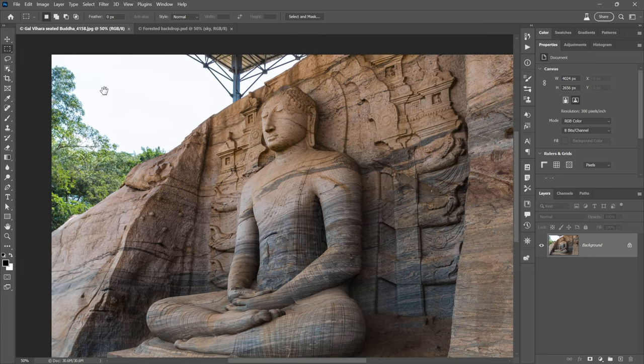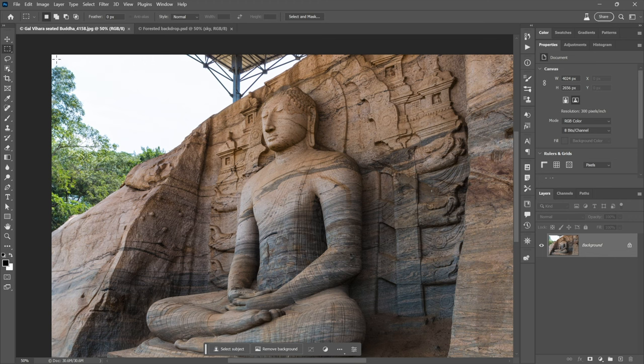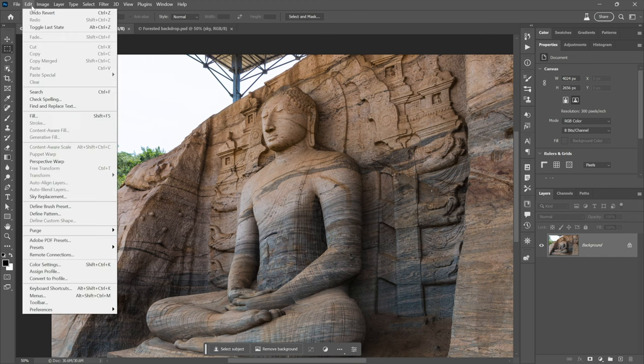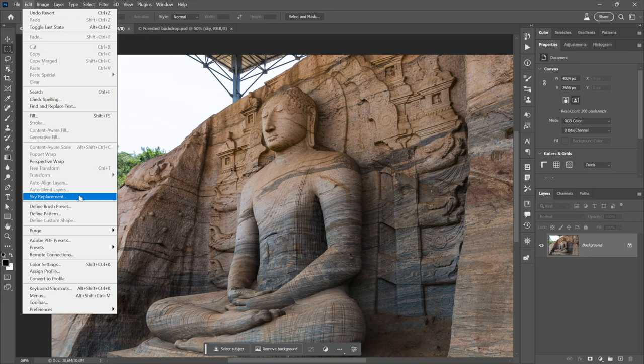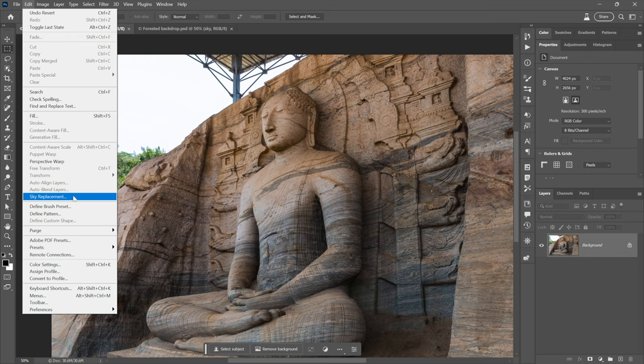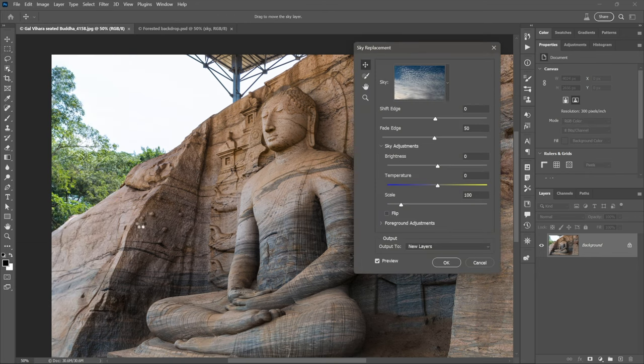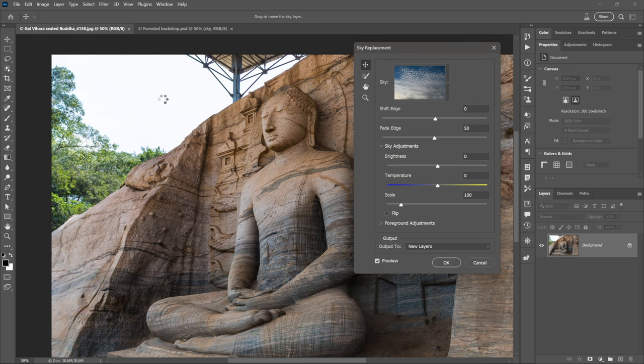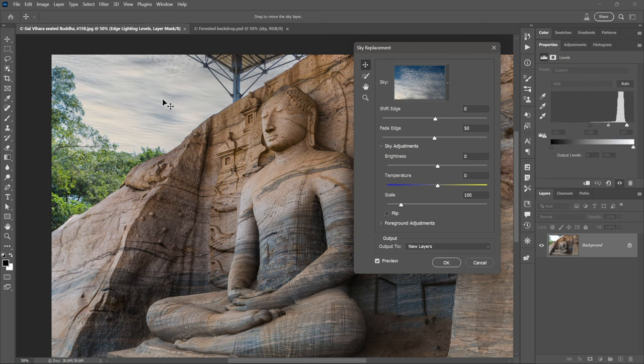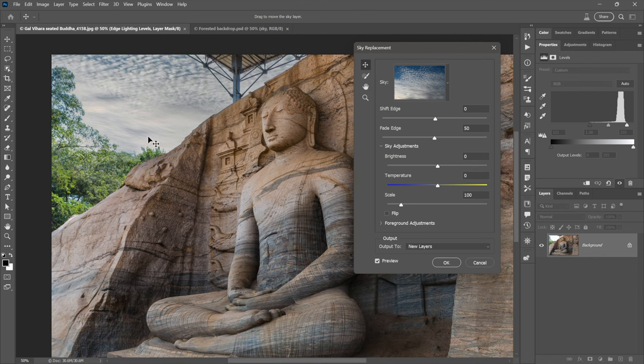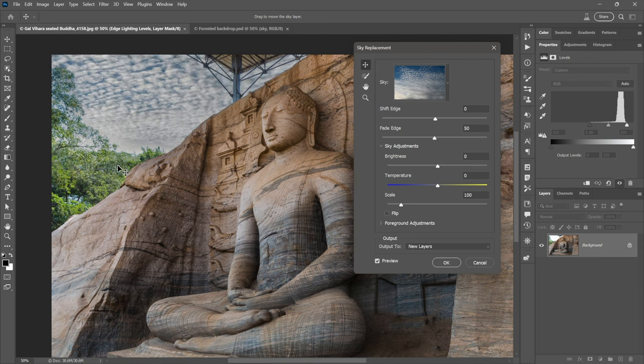So what I'm going to do is just scroll over a little bit and I'll go up to the edit menu and choose sky replacement. Why is it not replace sky verb noun like define pattern? Dunno. Two nouns in a row, but still let's choose it. And what it does is it automatically basically replaces the sky.